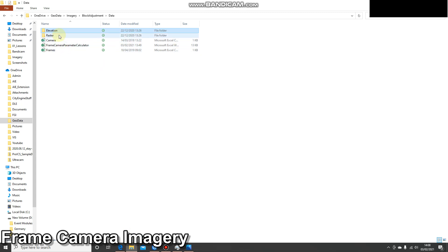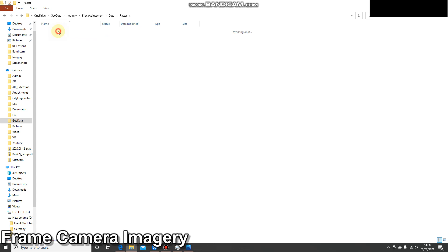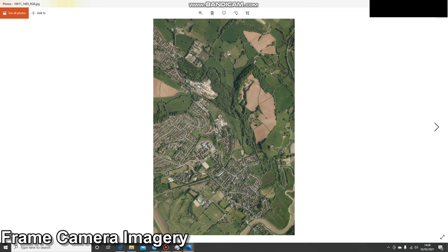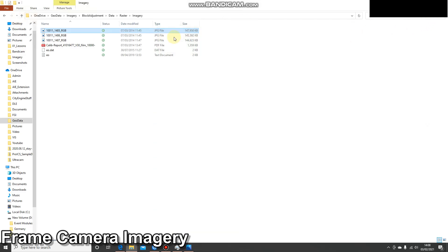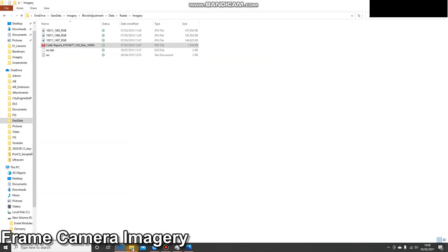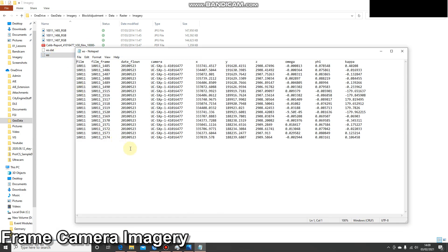I've got a dataset which covers three images — we've seen one of these images before, that was the same one used for georeferencing, but in this example I'm going to use three images. I also have a camera calibration report that tells me all the important information about the camera used to capture these images. And I also have the metadata captured at the same time. This contains information on the frame name, the details of the camera, and then all the metadata: x, y, and z, omega, phi, and kappa. This information will be really important when it comes to loading the imagery.